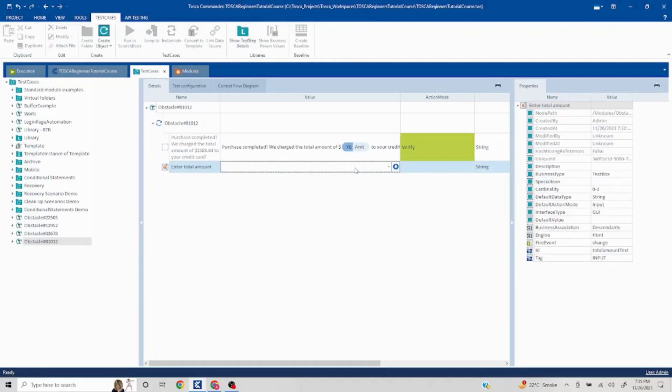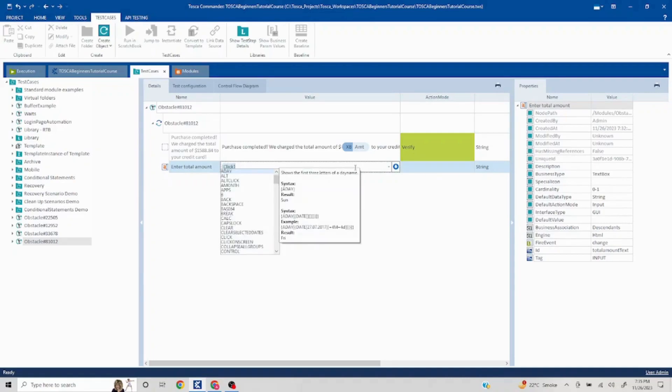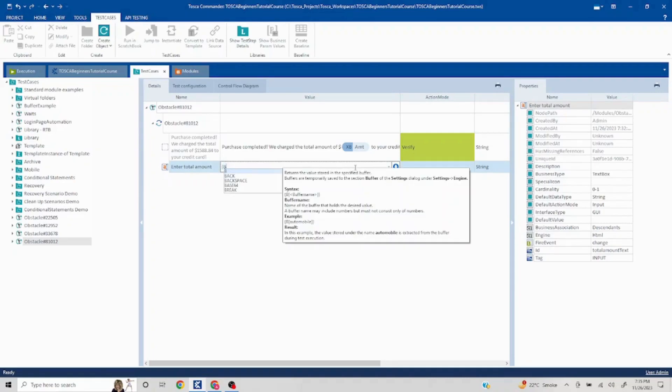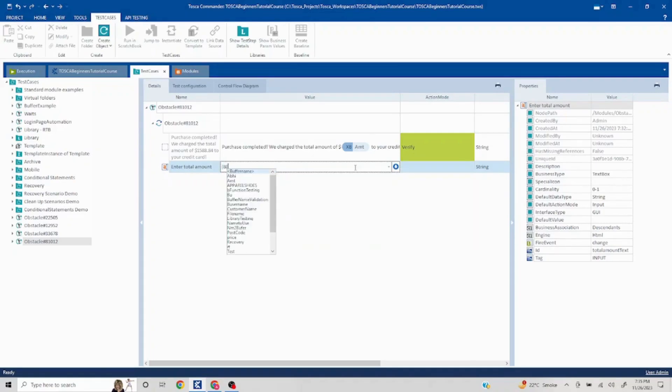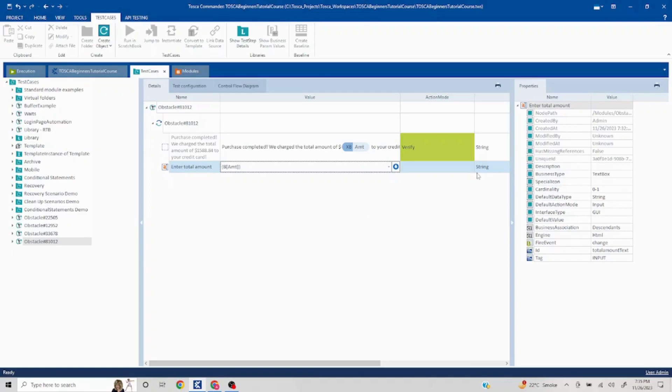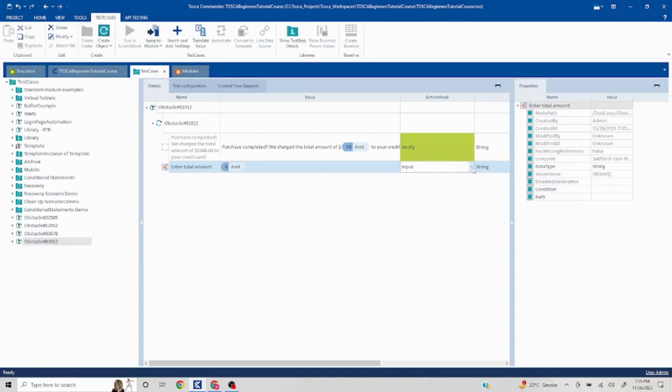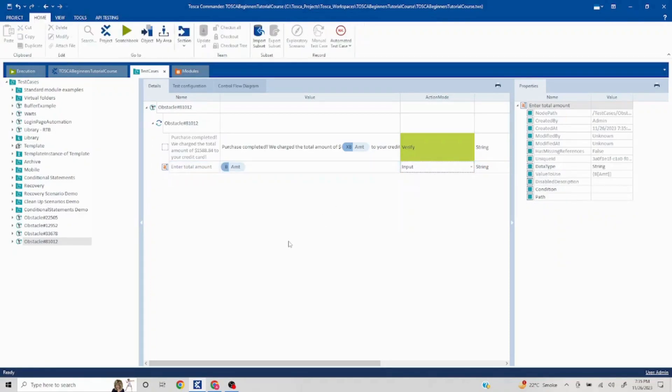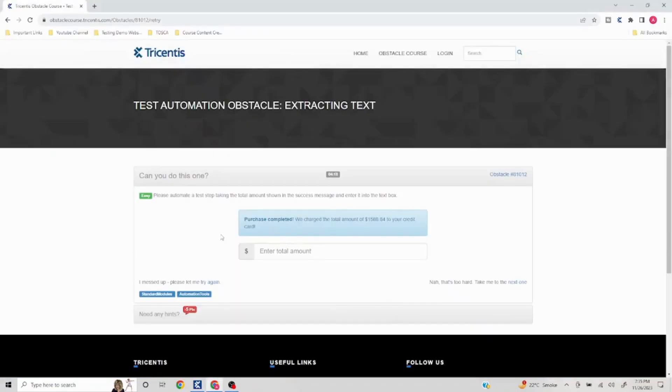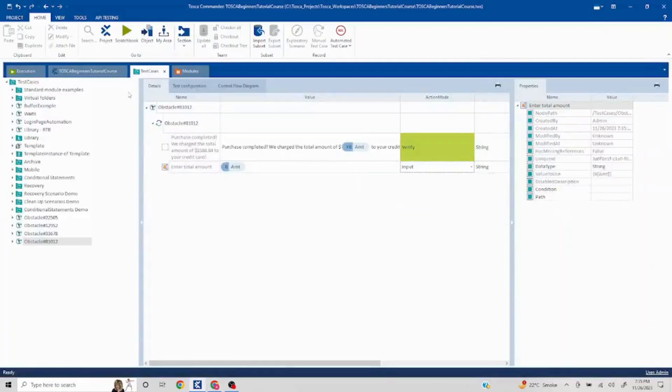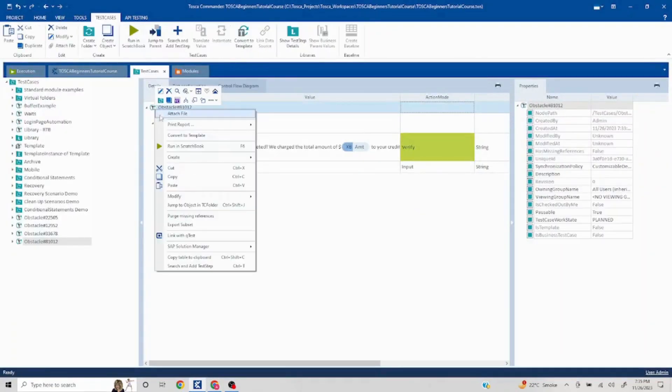Now we want to enter this value here. Now this is a buffer, so I'll do capital B and then whatever is the buffer name I have given, so amt. I'll close and I'll close this and this is going to be an input, so I'll select input or by default it has selected input. Now our page is ready, let's run this and see if it works.